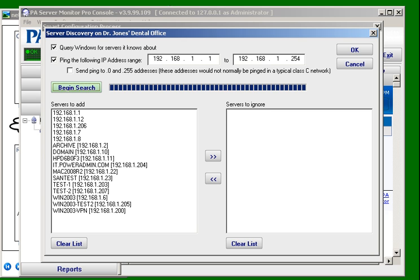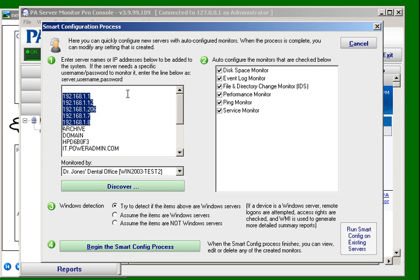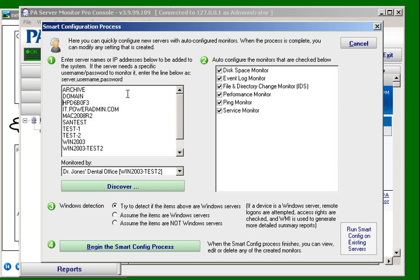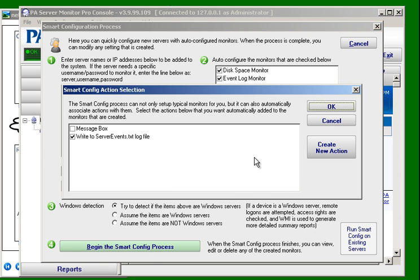Okay, the ping sweep has finished. That took approximately 30 seconds. We're going to go back. It's added all of those servers to our list. In our case we just want to monitor archive and domain. These are the default monitors that we want to create and we're going to let it go.